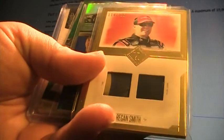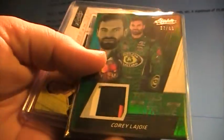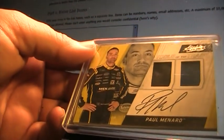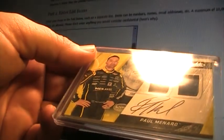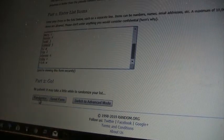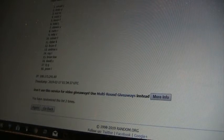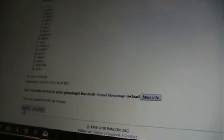Four times we have a Regan Smith dual, a Reed Sorenson blue, a Corey LaJoy to 99 sheet metal, and a Paul Menard autograph fire suit sheet metal in that order. We'll click it four times, whoever's on top is going to get Regan Smith. There's one, there's two, there's three, there's four. Roy L after four times, Roy L you've got the Regan Smith to 150.